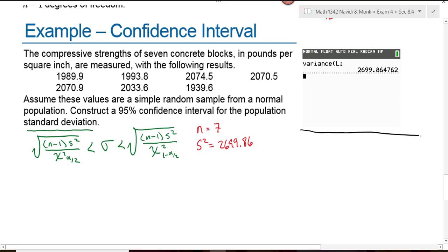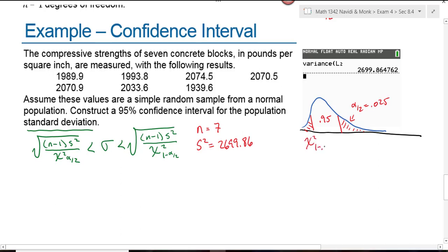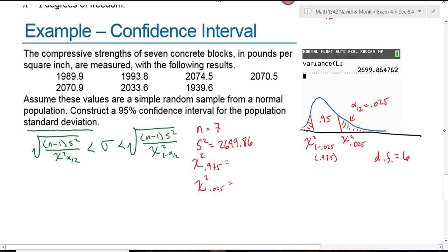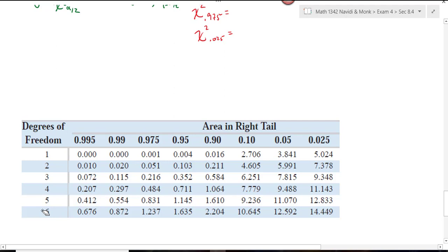The only thing left to find are the critical values for the 95% confidence interval. Drawing the distribution helps: with 95% in the middle, each tail has an area of 0.025. The left critical value uses an area of 0.975, and the right critical value uses an area of 0.025. Because the sample size is 7, the degrees of freedom are 6. Going to the table with 6 degrees of freedom, the left critical value at area 0.975 is 1.237, and the right critical value at area 0.025 is 14.449.